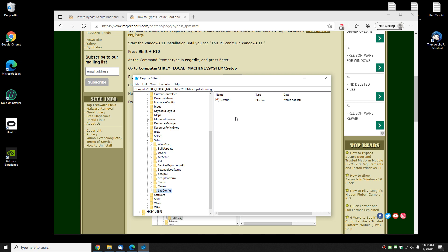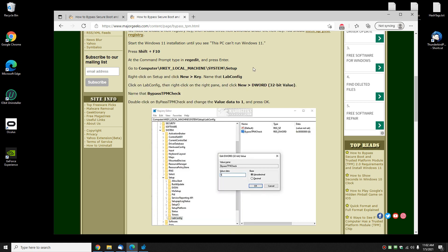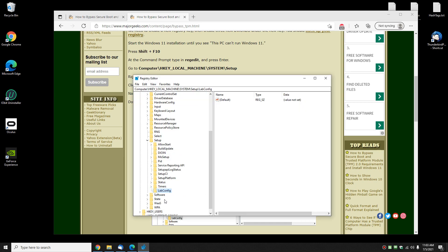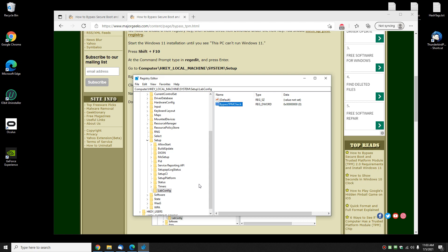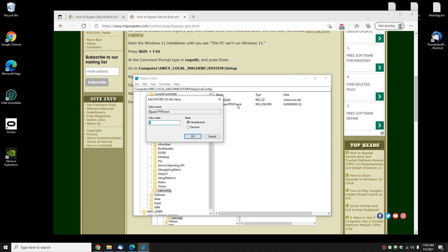Now on the right side, we're going to create three different DWORDs and change your value data to one. Not too hard to do. Let's get the first one done. With LabConfig highlighted, right-click on the right side, do New DWORD 32-bit Value. Ctrl+V or type in BypassTPMCheck and press Enter. You can see right here there's a value data of zero. We're gonna double-click it and change it to one.